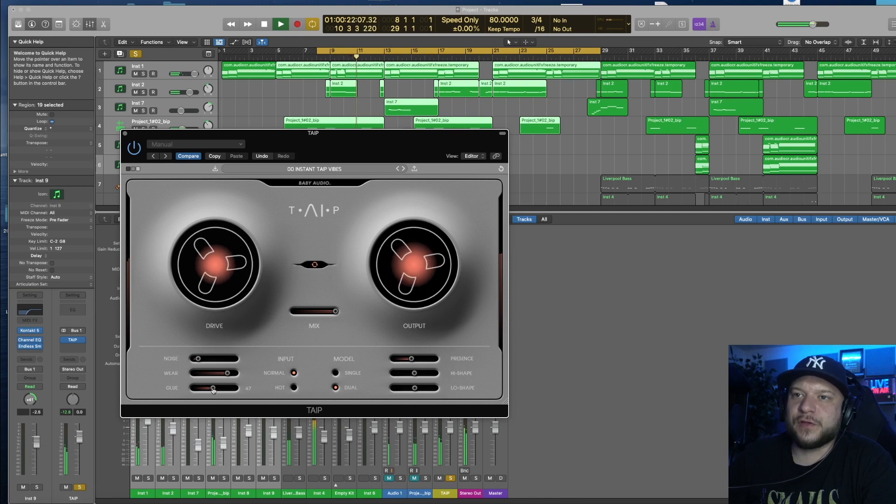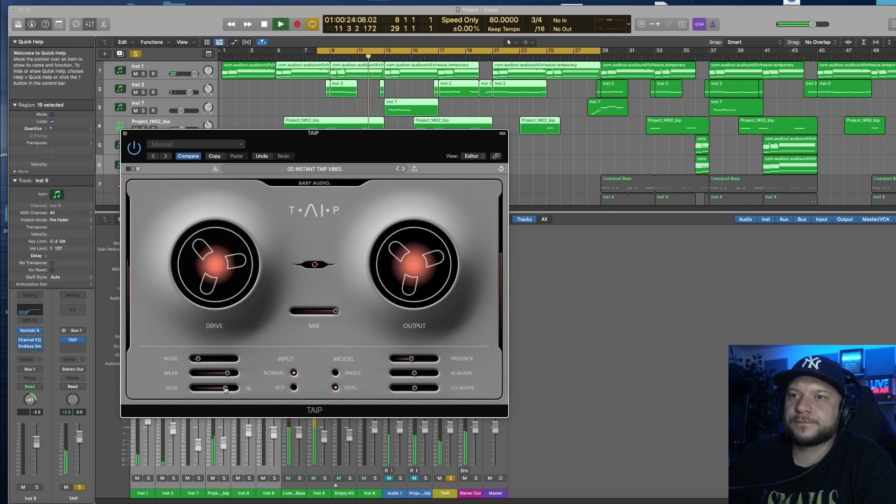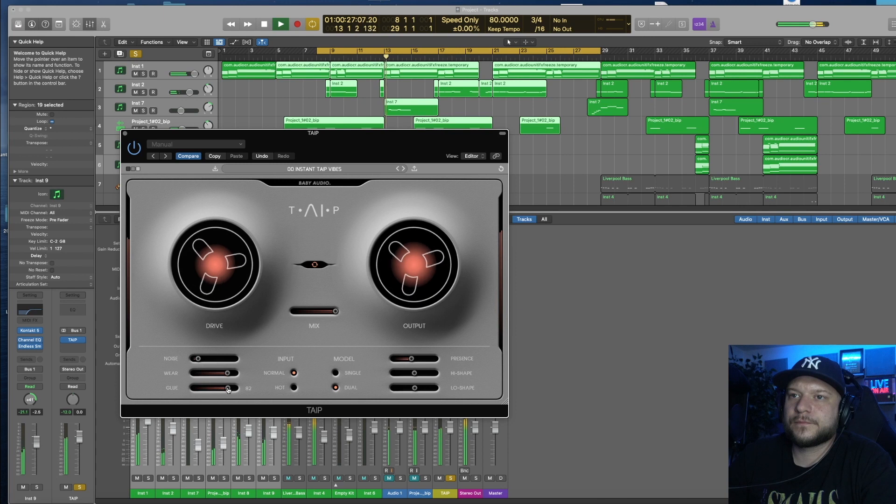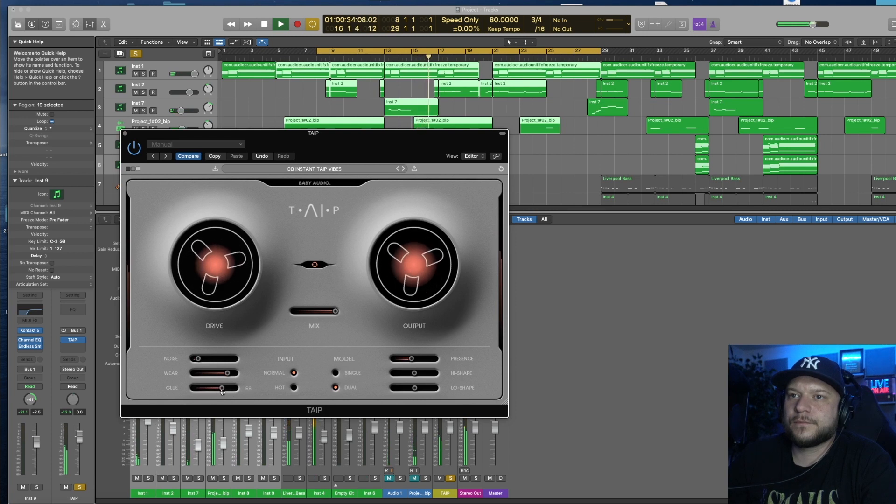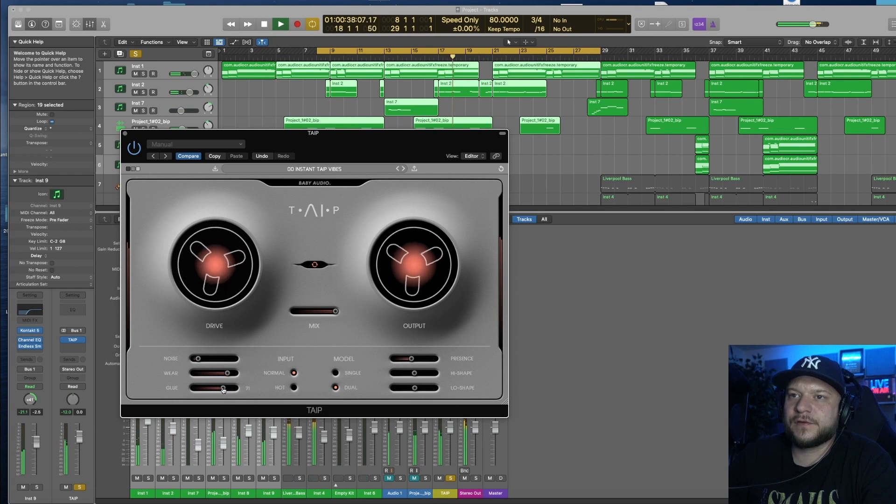Let's start messing with the glue here. I like the body that it gives to the sound when I increase the glue.